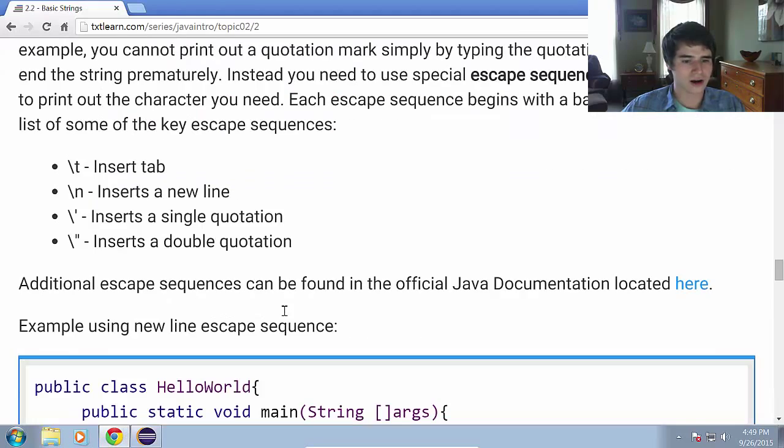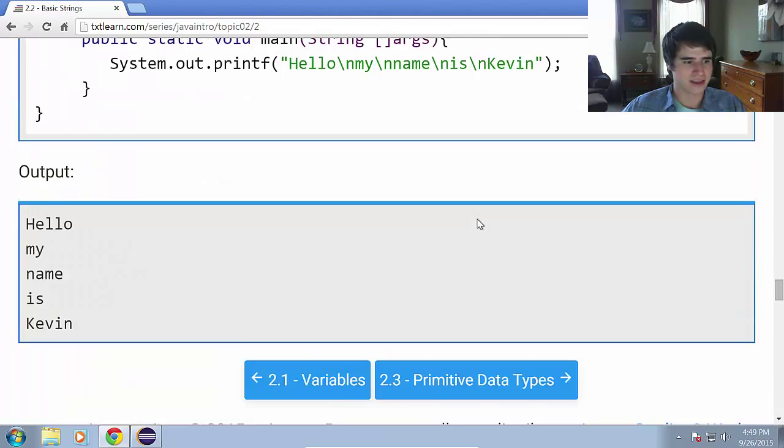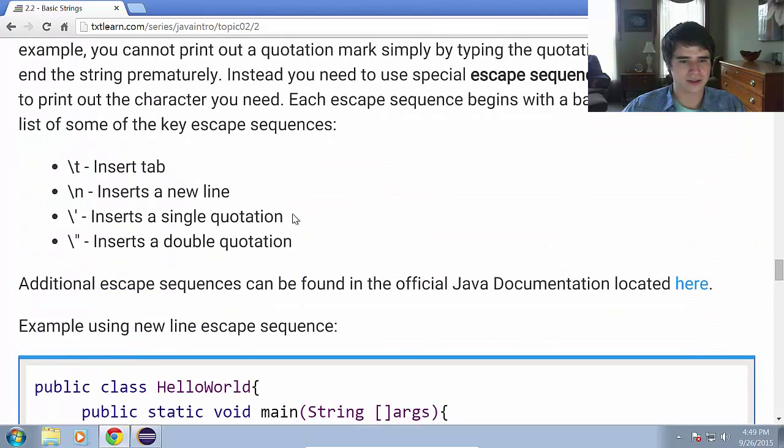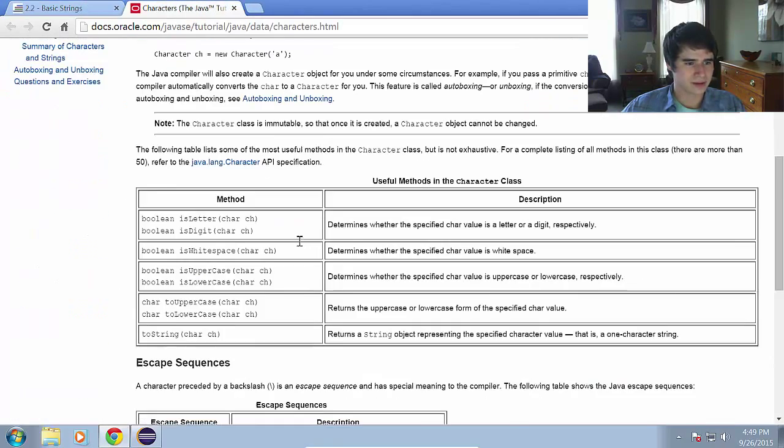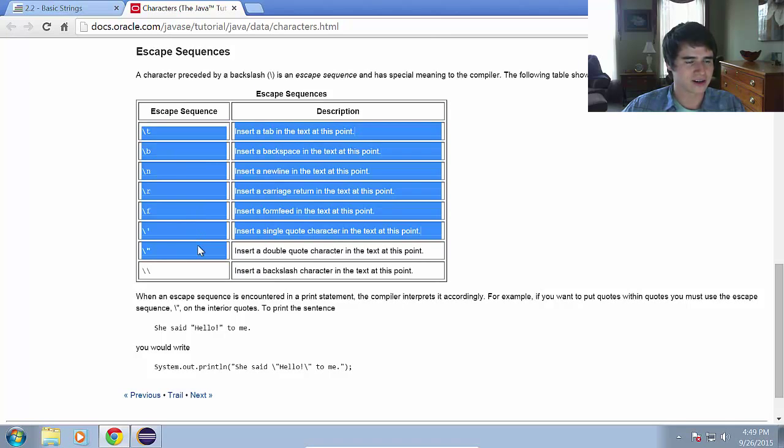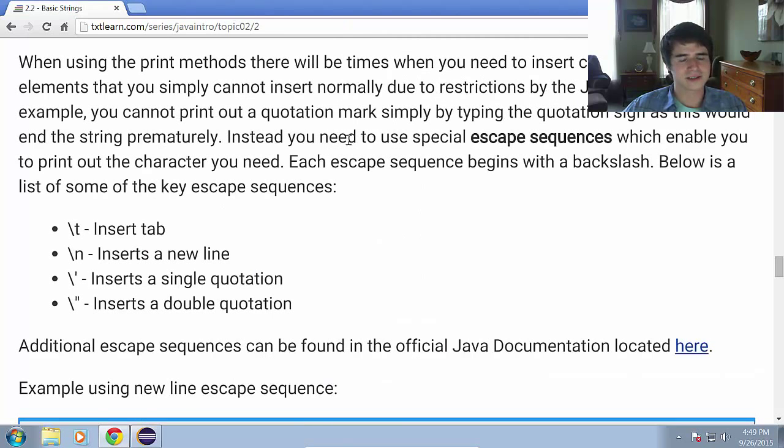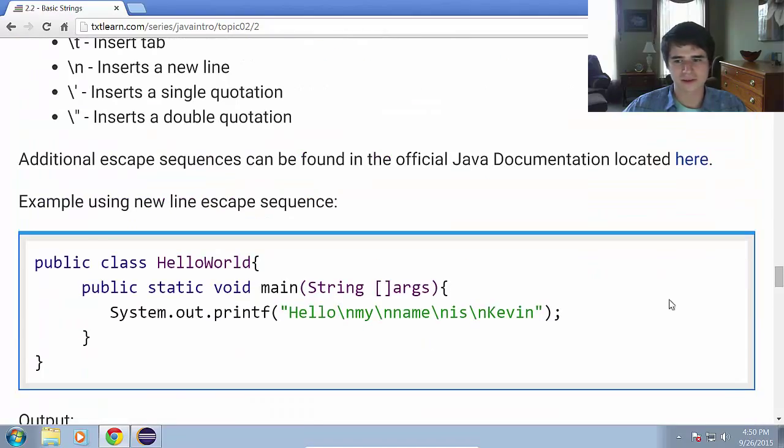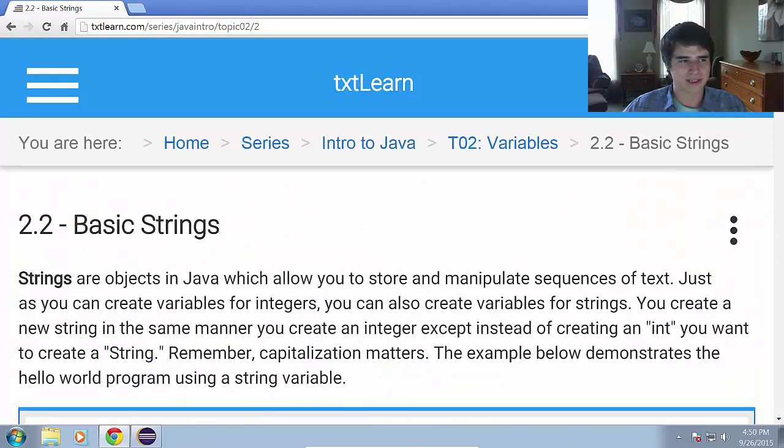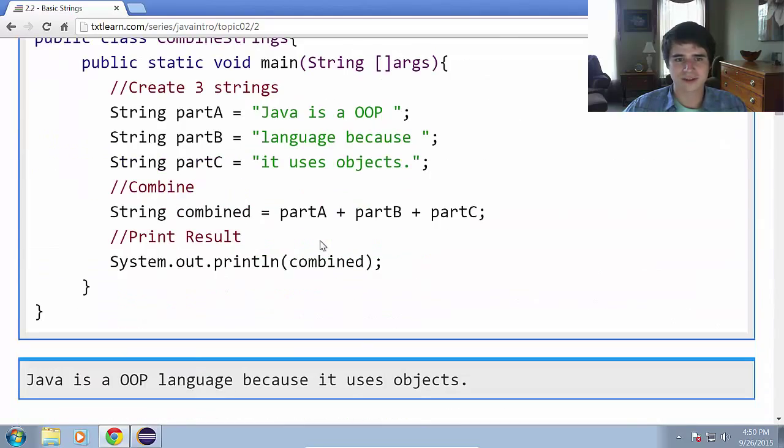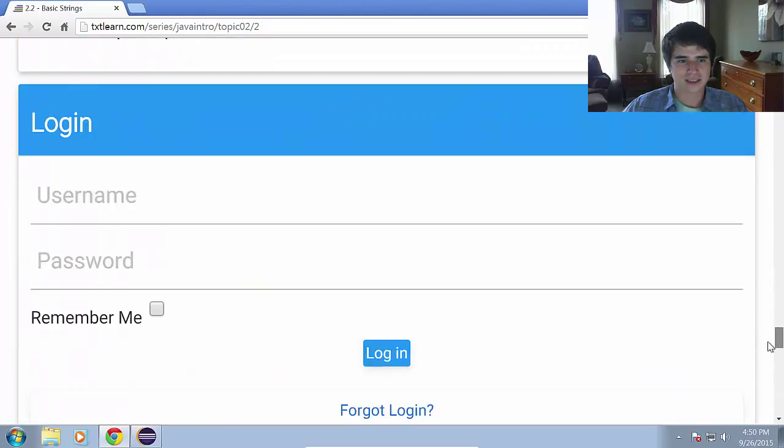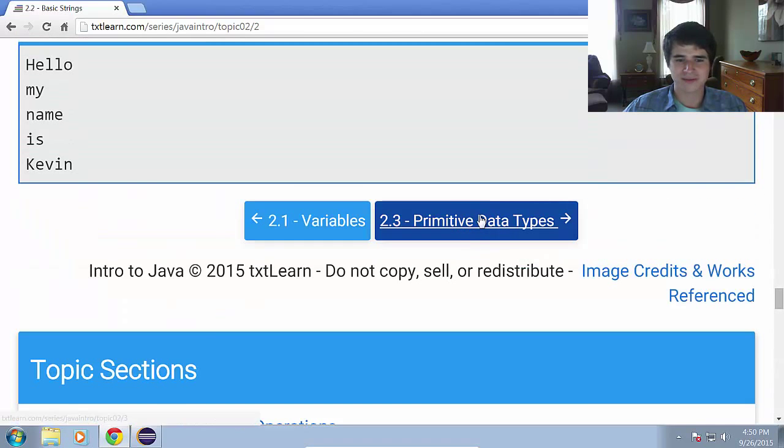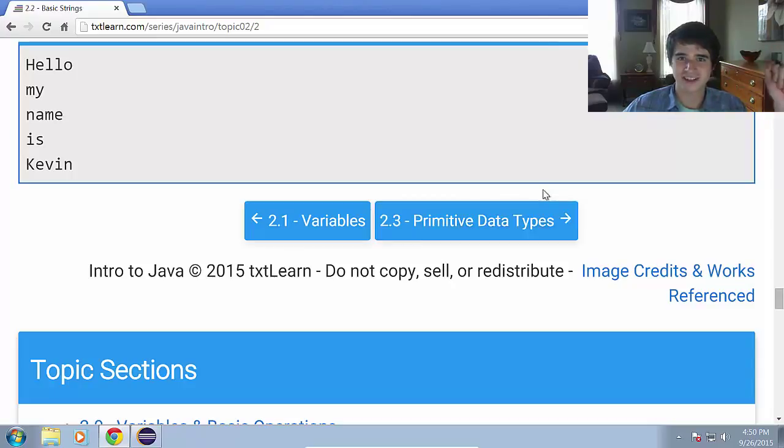And there are a few more which you can view at the Java documentation. So definitely check those out. Check the links out. Make sure you're still following along with the videos and looking at the website textlearn.com. Read over the stuff so you have a good idea of what's going on. In the next lesson, we'll be talking about primitive data types. So that'll be a lot of fun. Hope to see you there. Take care guys.